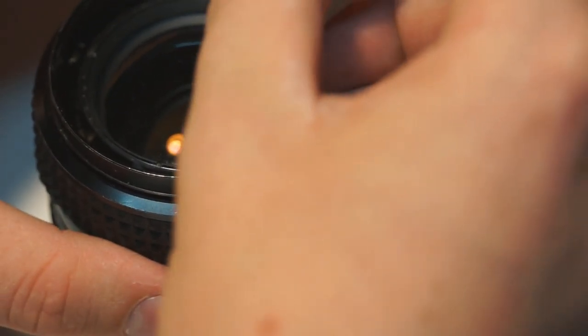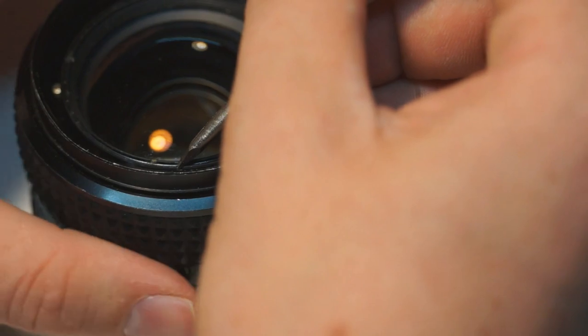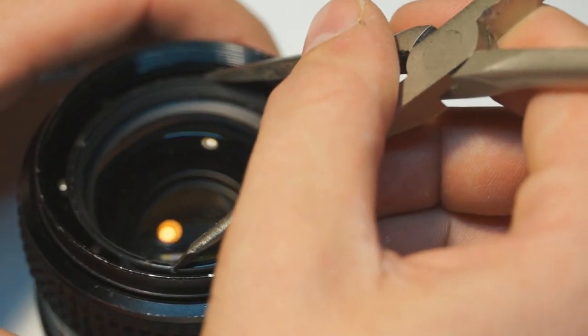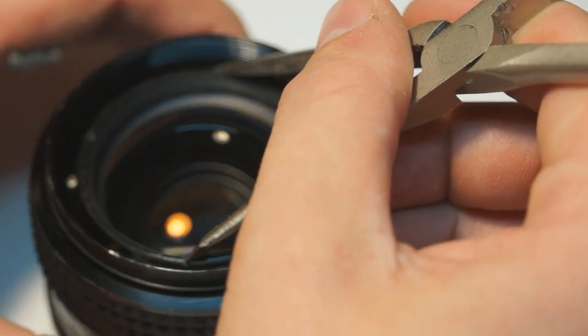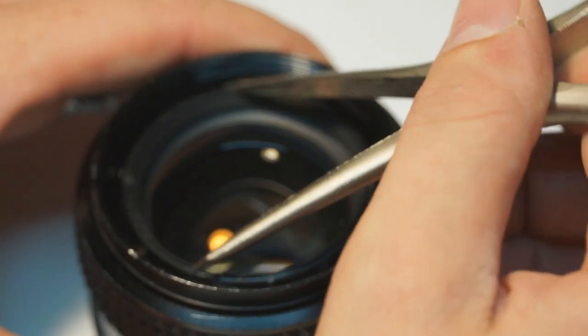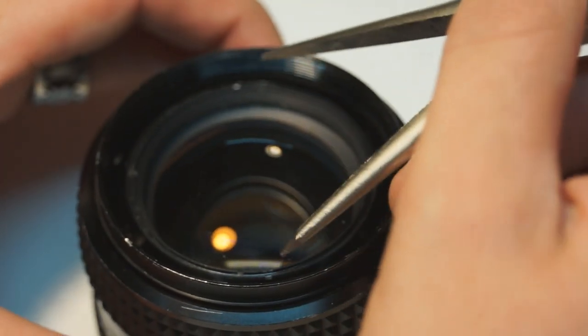The next piece was the front lens assembly. It's a few lenses put together, but it's held in place in the same way as that front cover. Using the needle nose pliers it came out fairly easily.